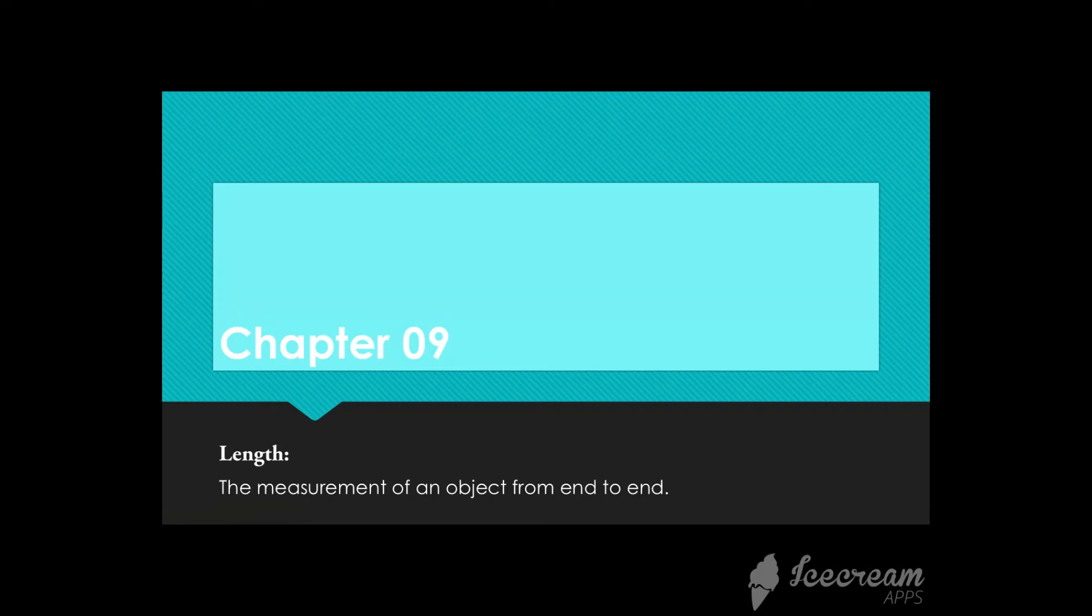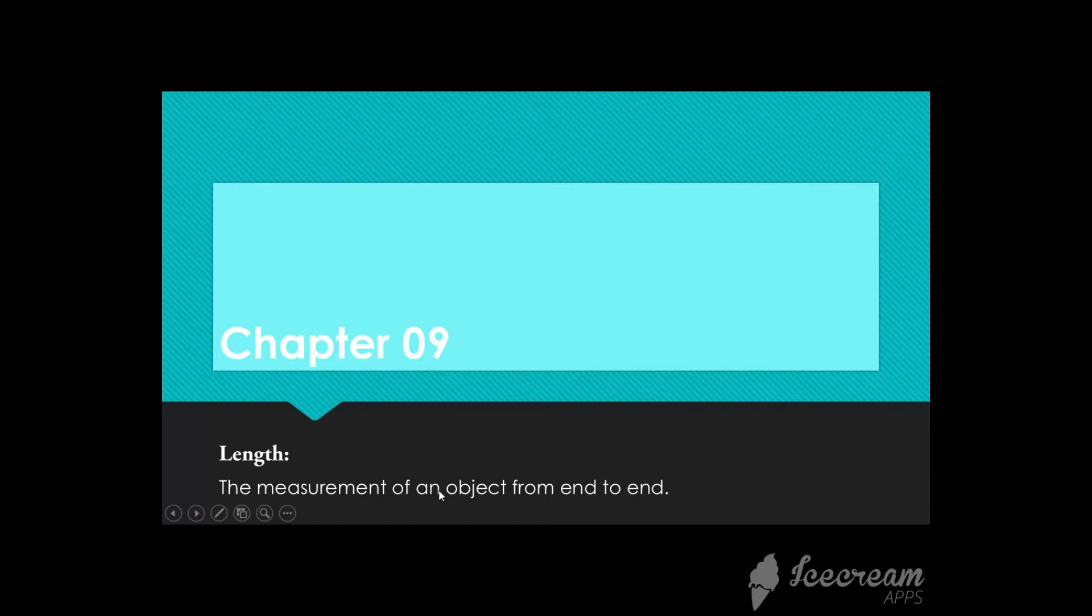Assalamu alaikum grade 1. Hope you all are great and taking care of yourself. So today we are going to learn a new lesson which is related with chapter number 9, Length.